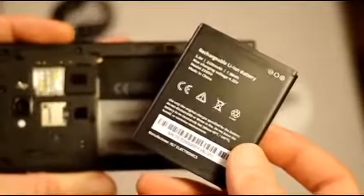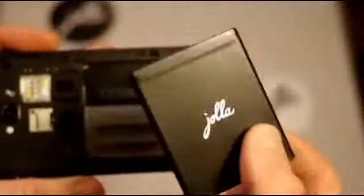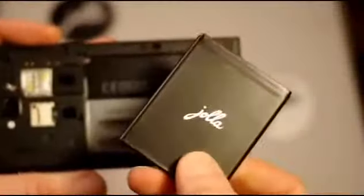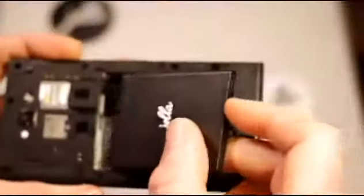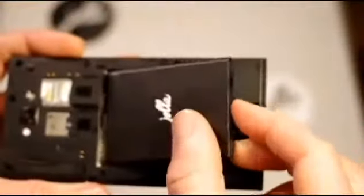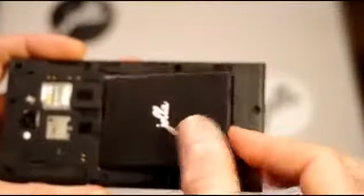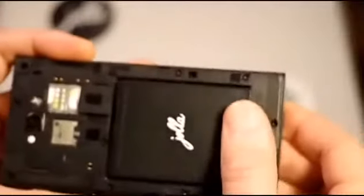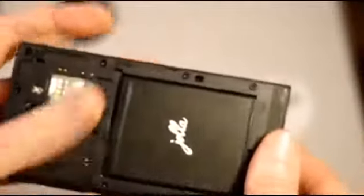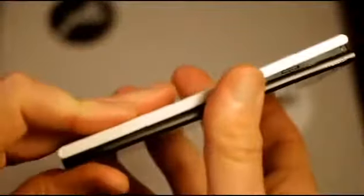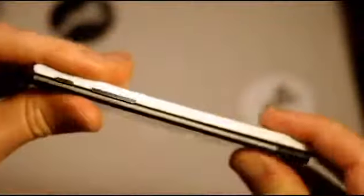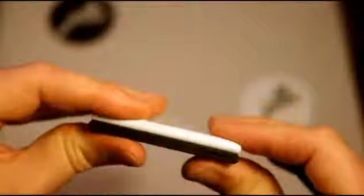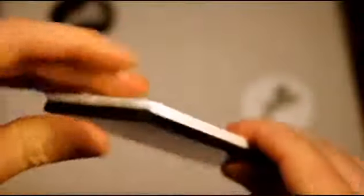So that's that, with the nice Jolla logo on the front there. To put it back, it's fairly straightforward. There we go. And then to finally put the other half back on, it just snaps back in place. And that's it.